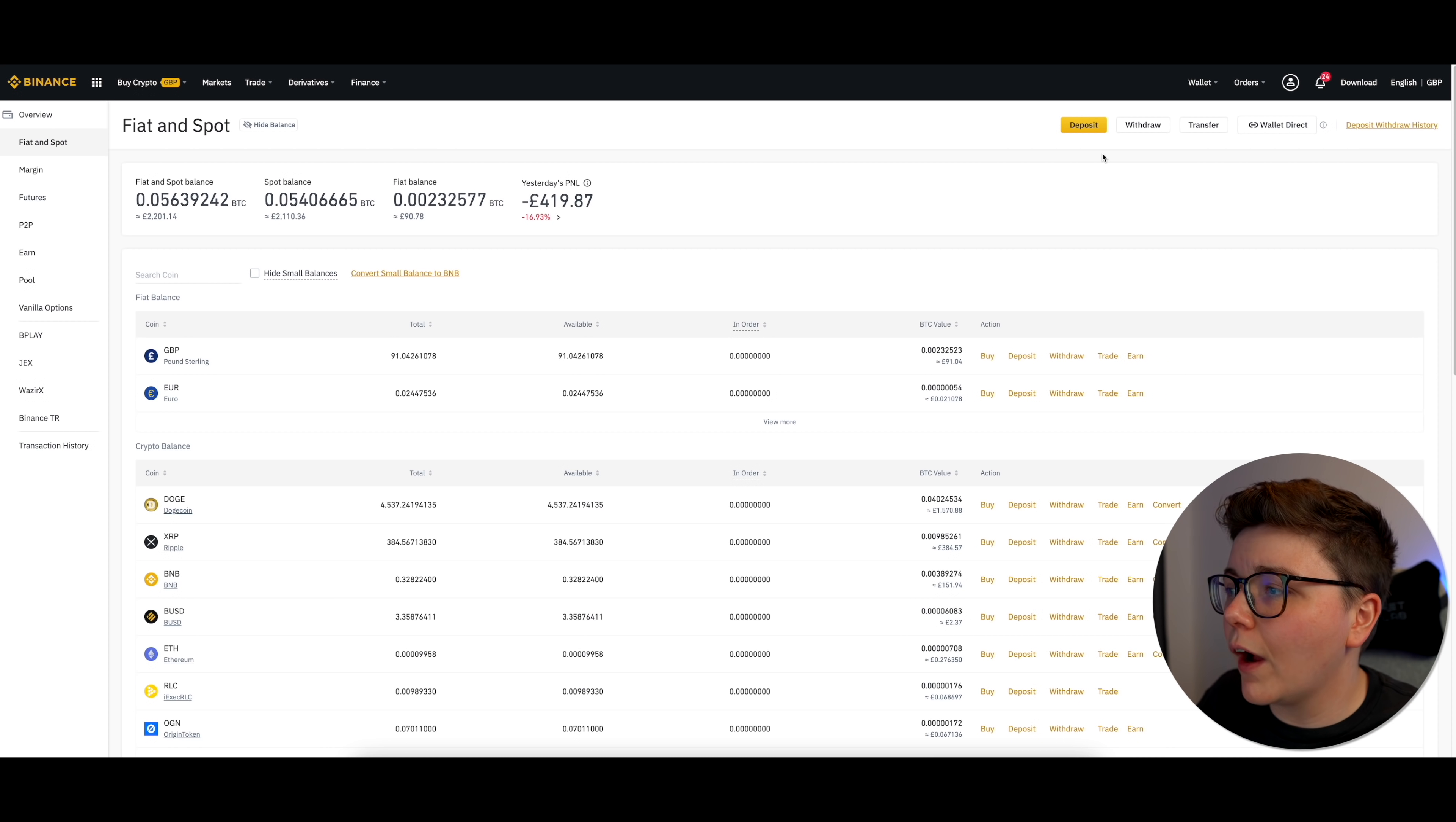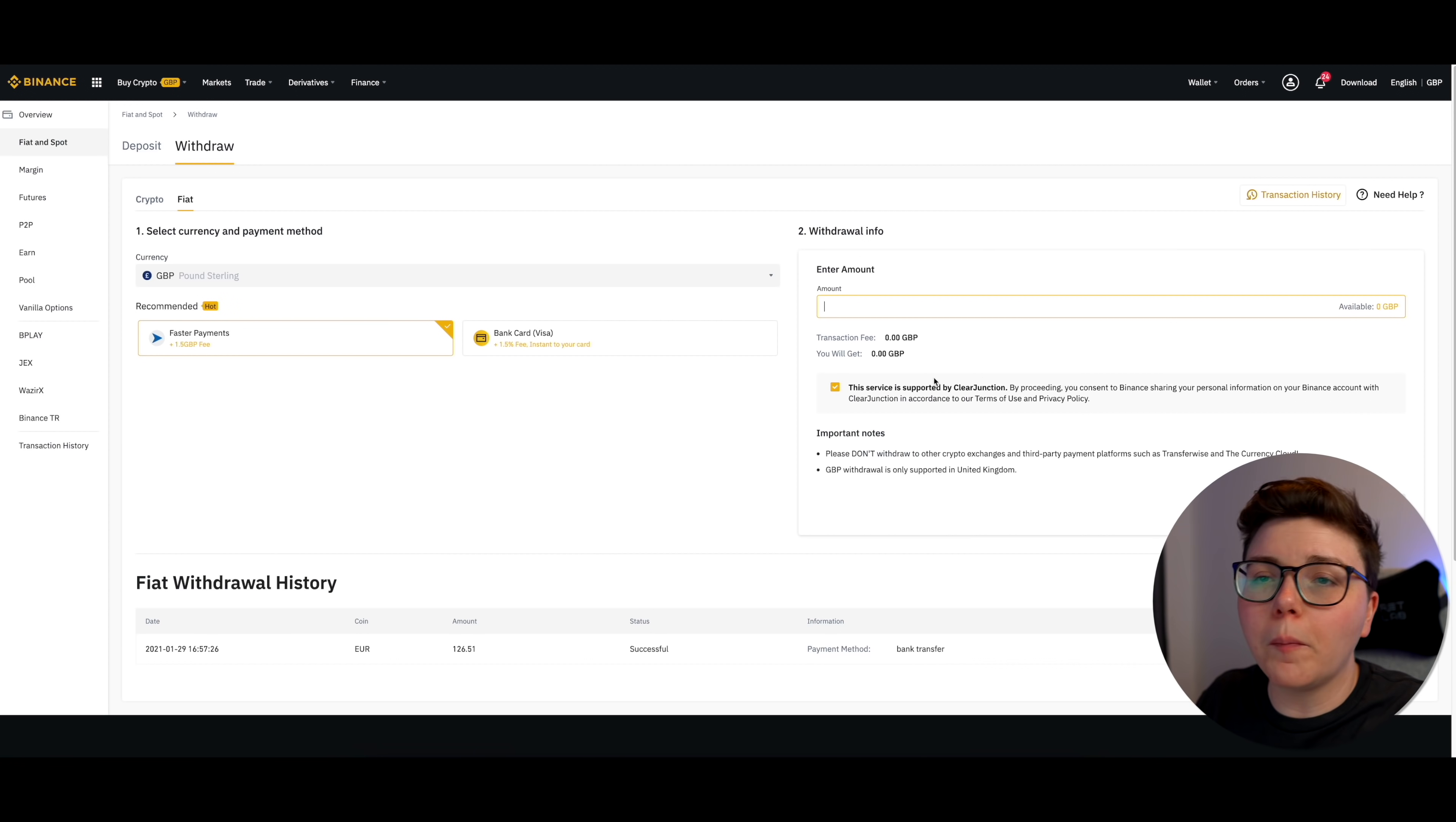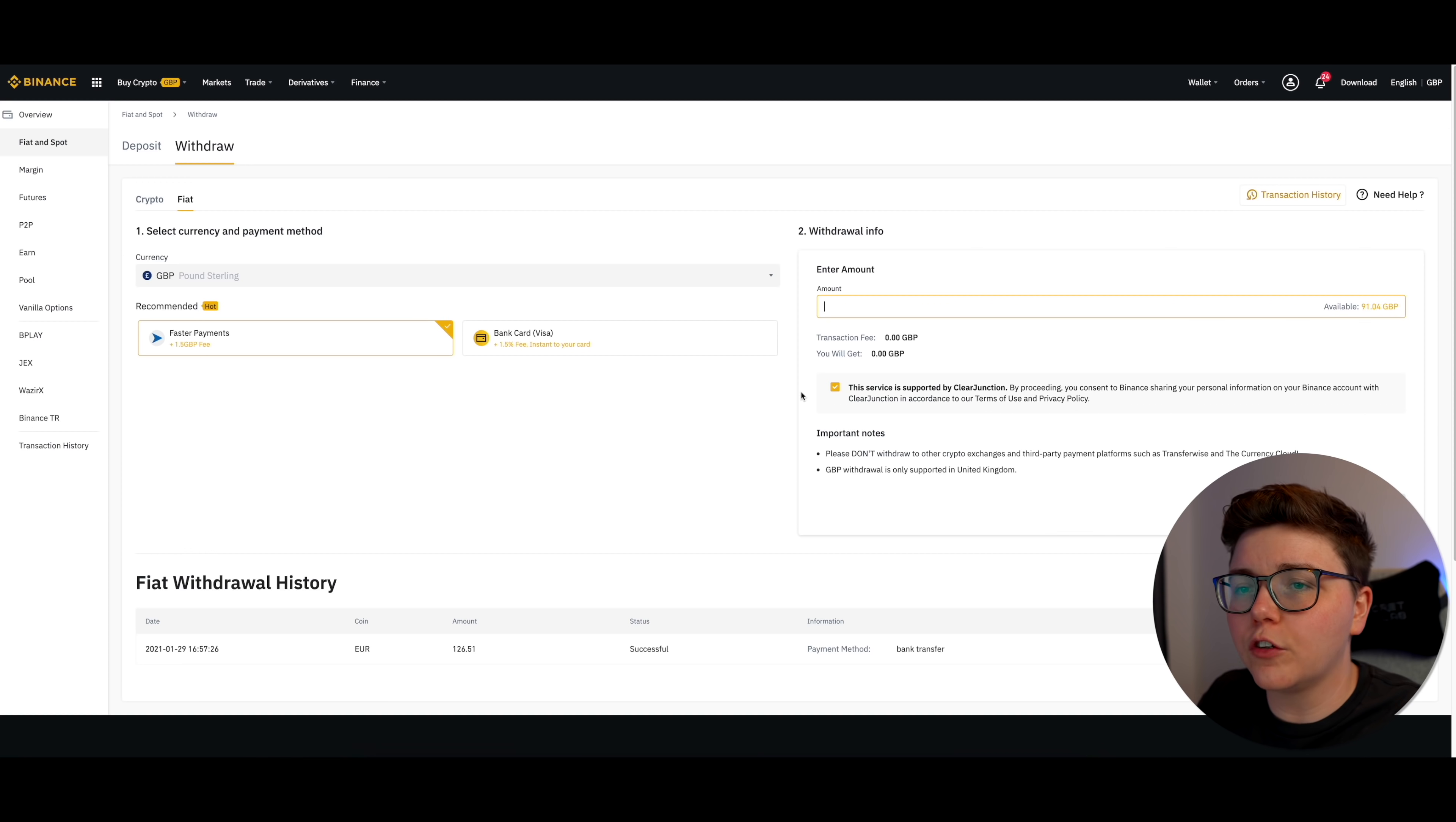Now what I can do is I can click on this withdraw button and it'll take me straight to this area here where I input all my details to withdraw that Great British Pounds into my bank account. So that's how you withdraw Shiba Inu tokens out from Binance into your personal bank account.